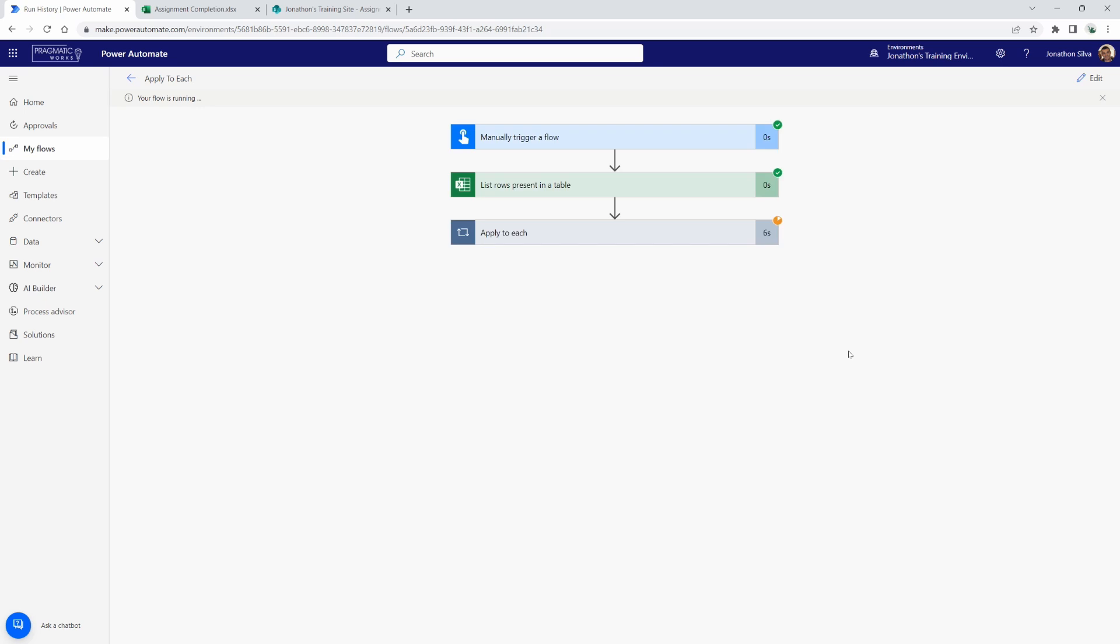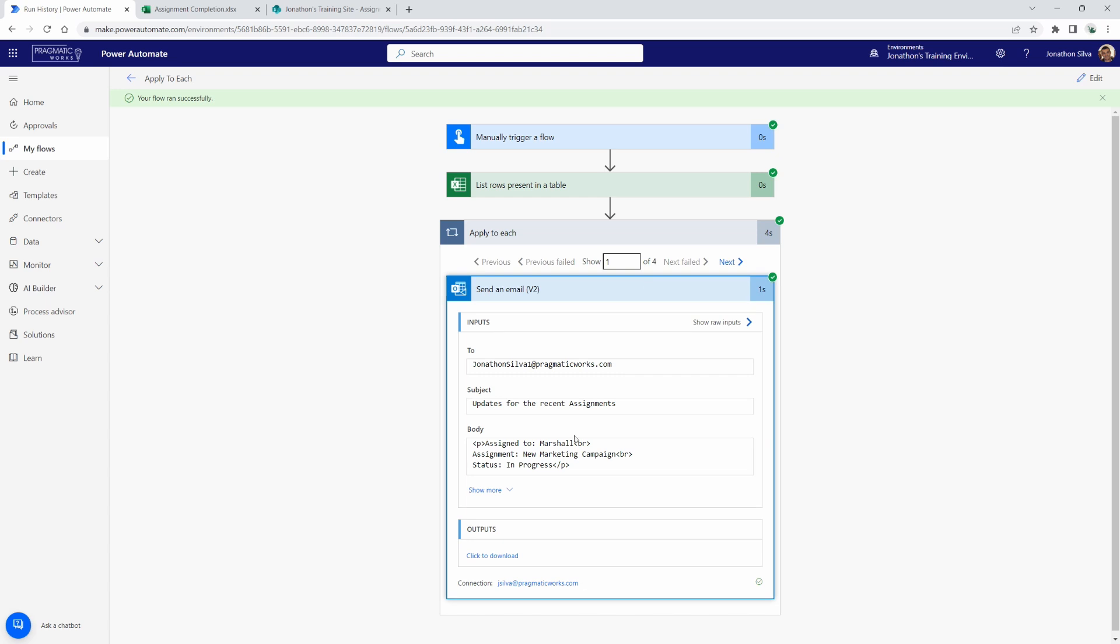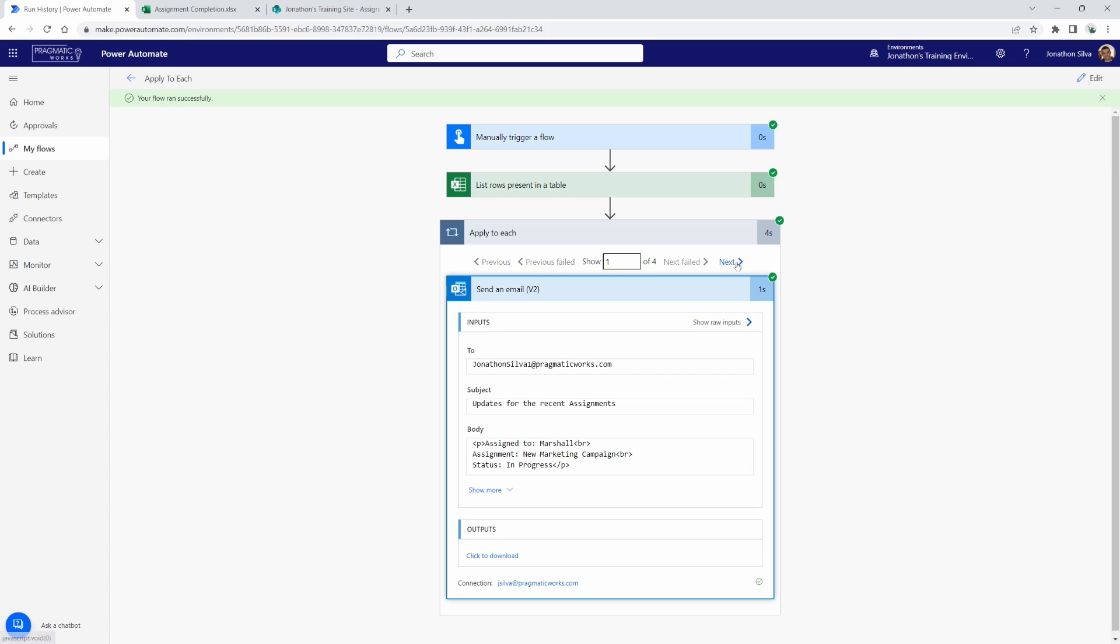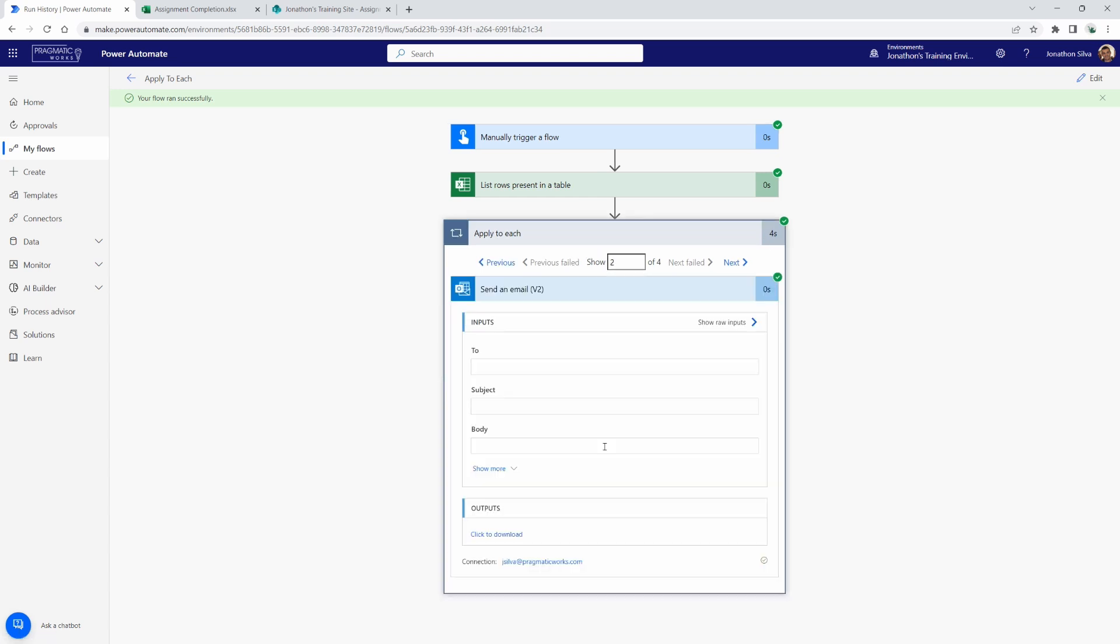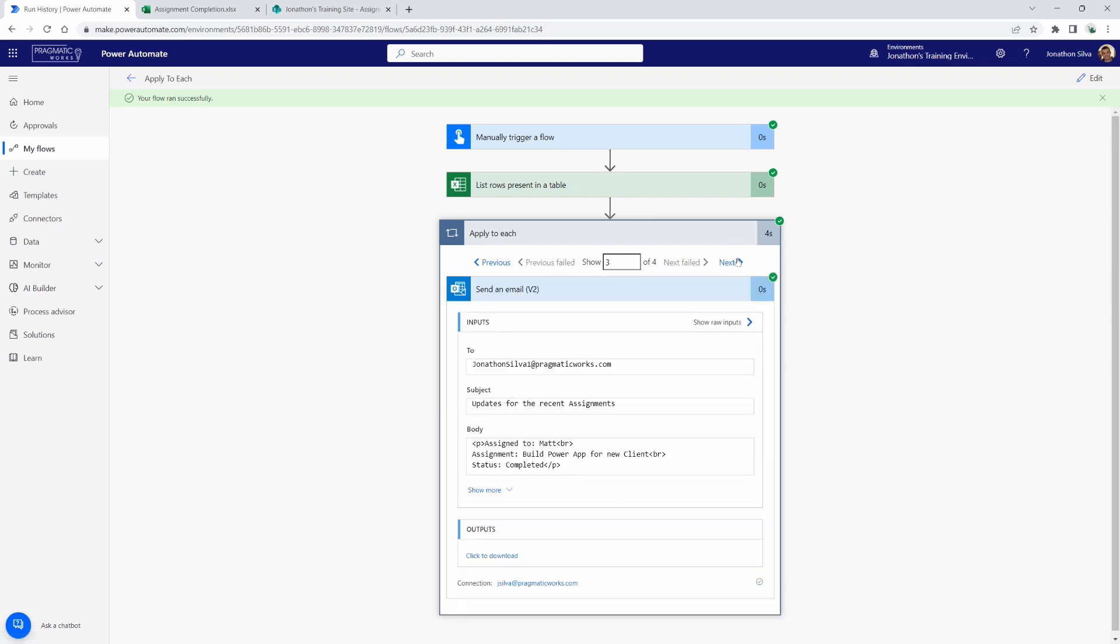Here it goes running again, just as we saw with our create item action, the apply to each is going through the table. It's looking at each and every single value or all the rows present in that table. And it's populating separate emails each time. In this case, we have four emails, again, matching the four rows coming from that Excel table. If I open up the first one, you can see, again, assigned to Marshall. Second one, assigned to Austin. Third, Matt. And fourth, there I am. There's my name once again.